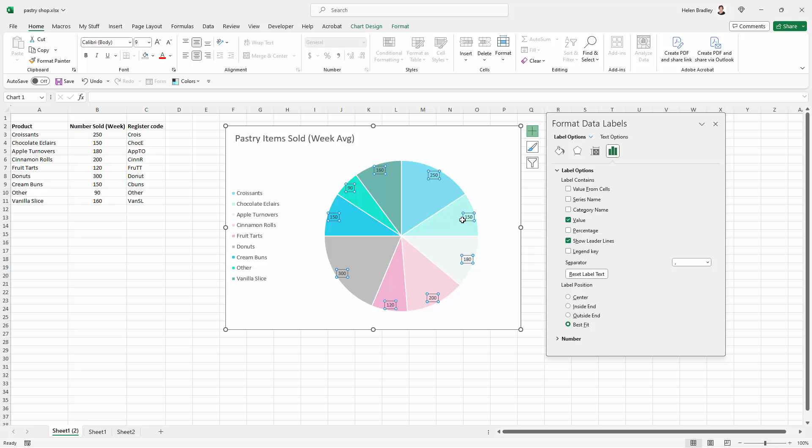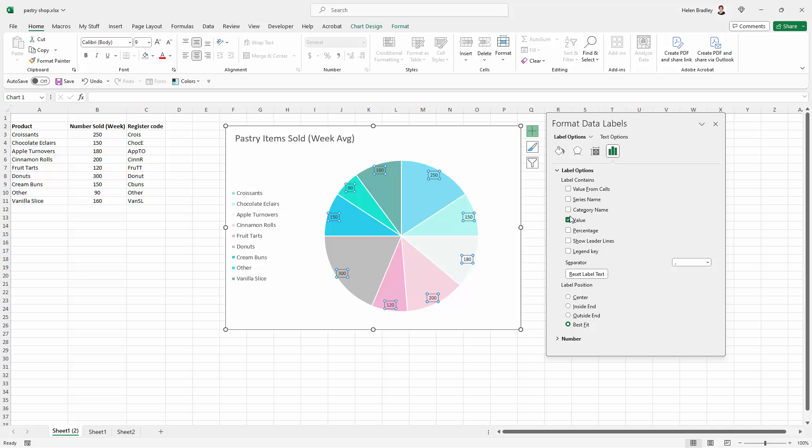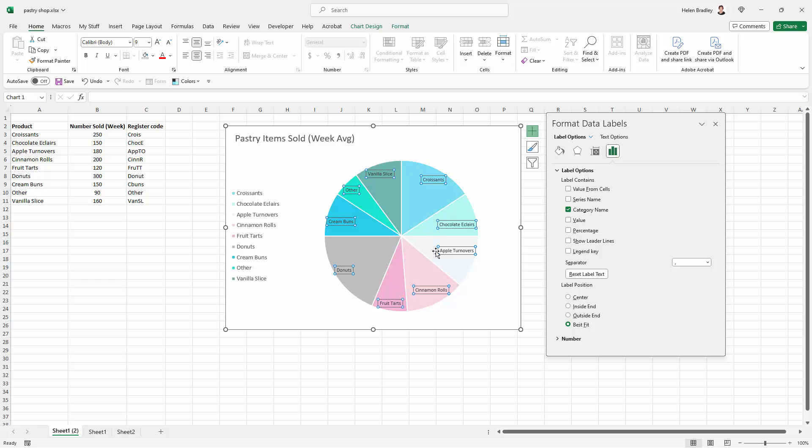So right now we have value set here. So we're seeing the value from the chart itself. A word of warning here that apart from things like legend key and show leader lines, any of these options here if you're going to disable them such as disabling value make sure that you've selected something else first because as soon as you deselect everything then the dialogue closes and it's just really annoying. So I'm going to choose category name before I turn off value.